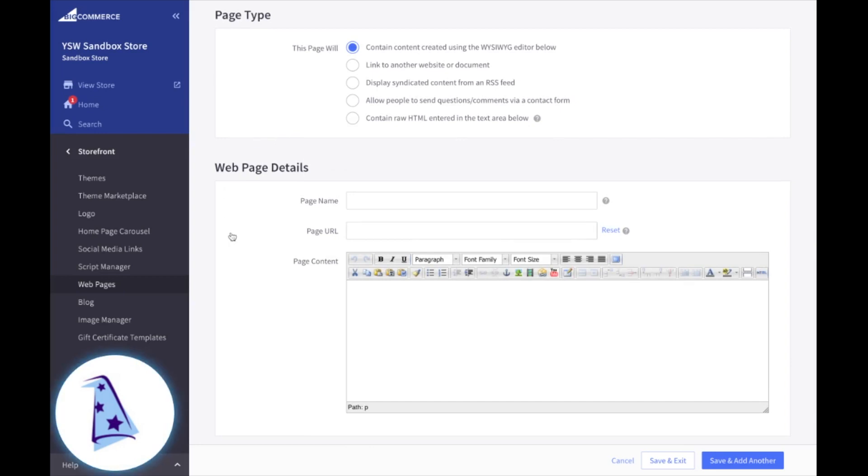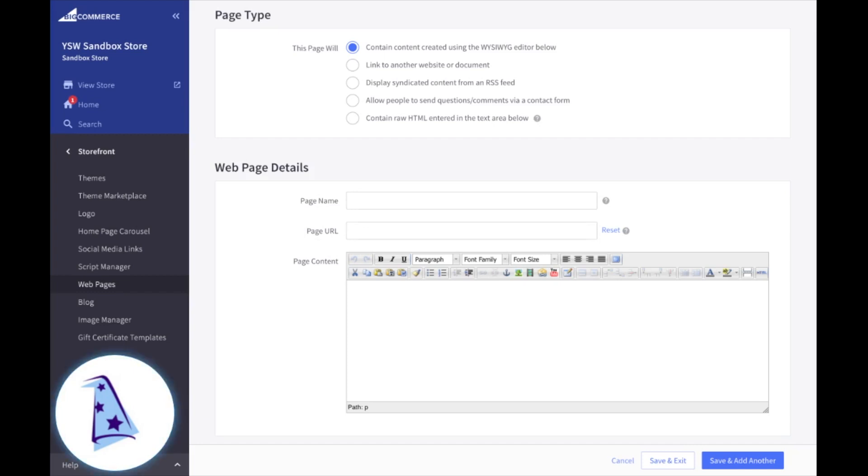Contains content created using the WYSIWYG editor below. So in the web page details, you'd have your page name, pop it in there. BigCommerce is automatically going to give it a page URL based on the page name, or you can go ahead and change the URL later if you'd like to. And here's that editor. You should be familiar with this. It's just like editing a document in Microsoft Word or Google Docs.